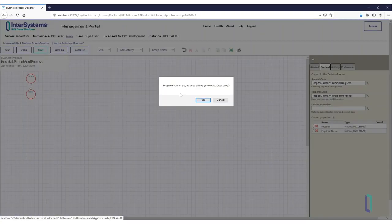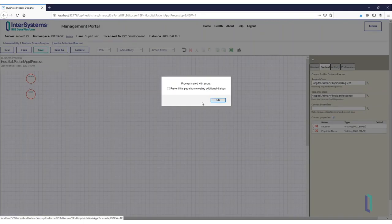Note that you get an error saying no code will be written from the process. This is because you have only defined a start and end point for your process.